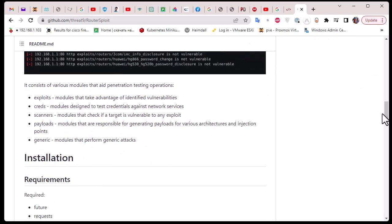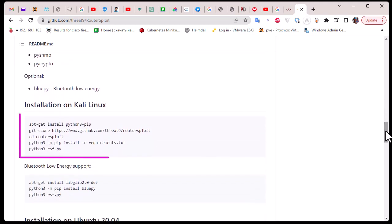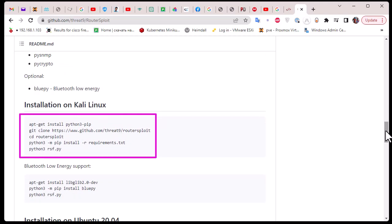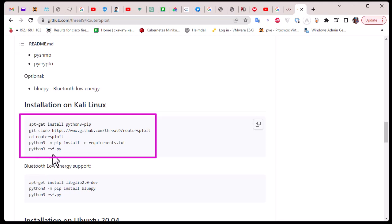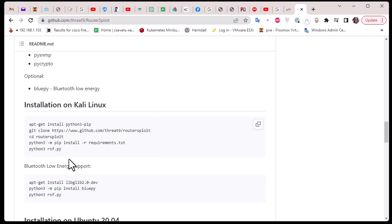For the installation it's pretty straightforward — just a couple of commands. I'm going to use Kali Linux, but you can install it on Windows, Linux, or even macOS. In Kali Linux it's a couple of commands: update, install Python 3, and clone this GitHub directory. You can also install the required Python modules, and to run the program all you have to do is run the Python script rsf.py. You'll find all these commands in the description.